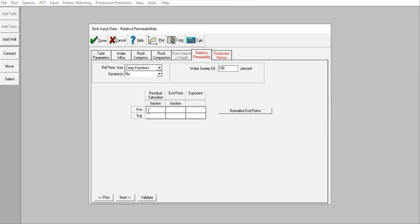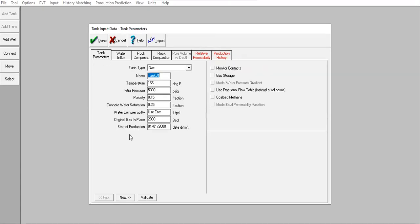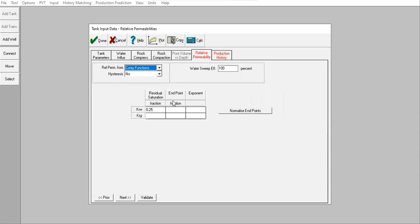For this table, relative permeability to water, the residual saturation 25 percent. You can see here corner water saturation. For the gas relative permeability the residual saturation 0.1.